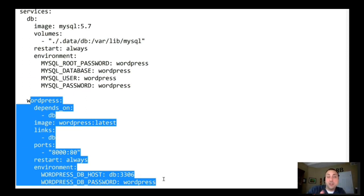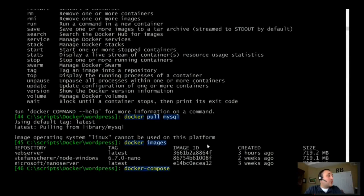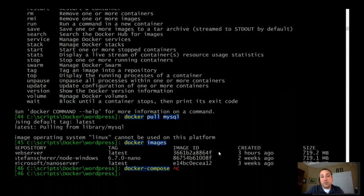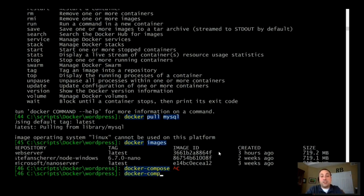MySQL will be installed in one container and WordPress in another container, and they'll communicate with one another over a NAT network interface that Docker creates. So the services can communicate with one another, and I can also communicate with those containers. Now I'm going to run Docker Compose, which will use that configuration file to get those two images and stitch them all together.